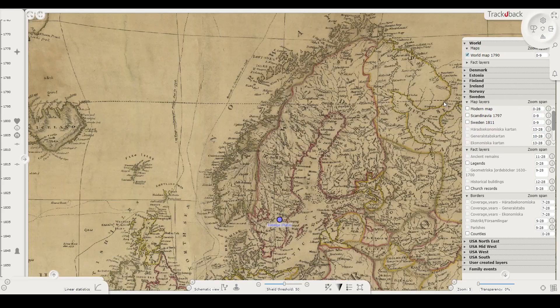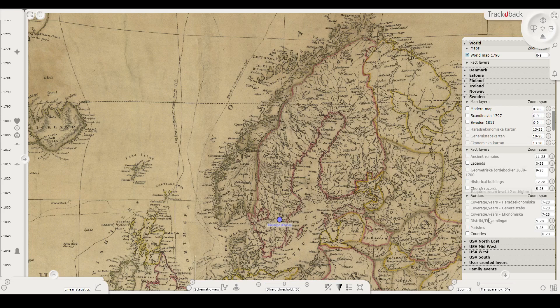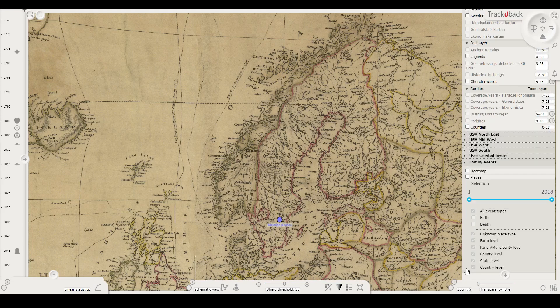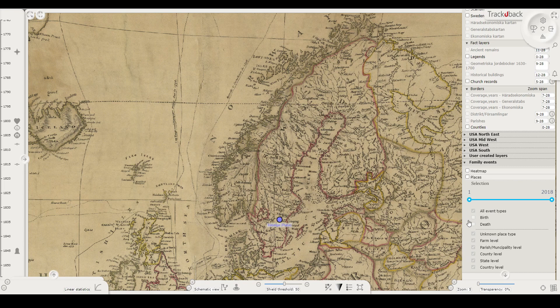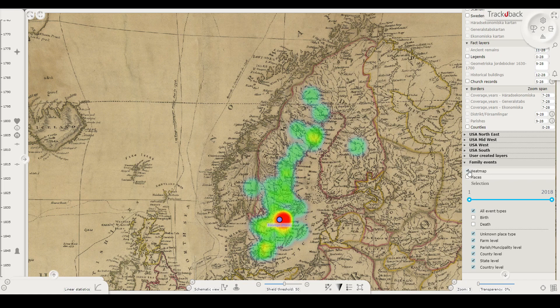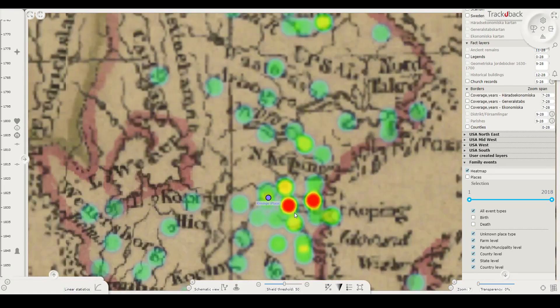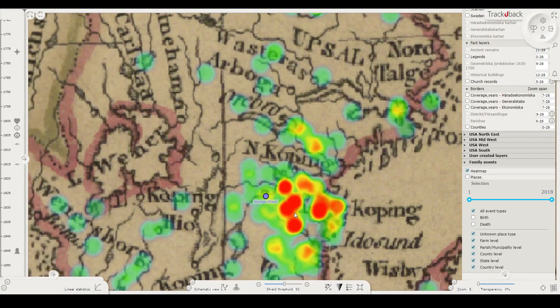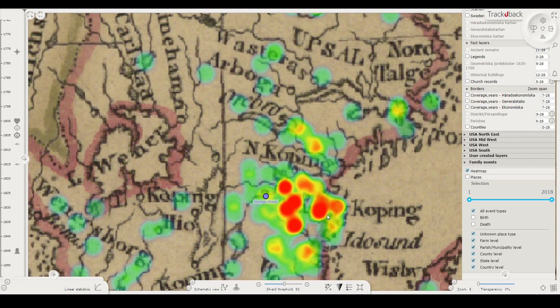Let's zoom out now for an overview. There is a heat map showing your family's concentrations in the world. As you zoom and navigate the map, it will refine and show more details of the heat map. You can also open points.